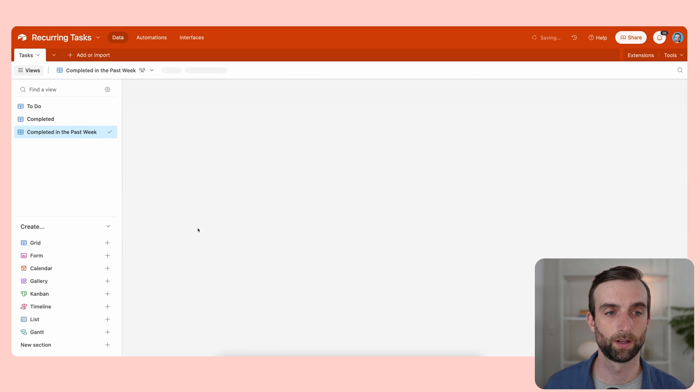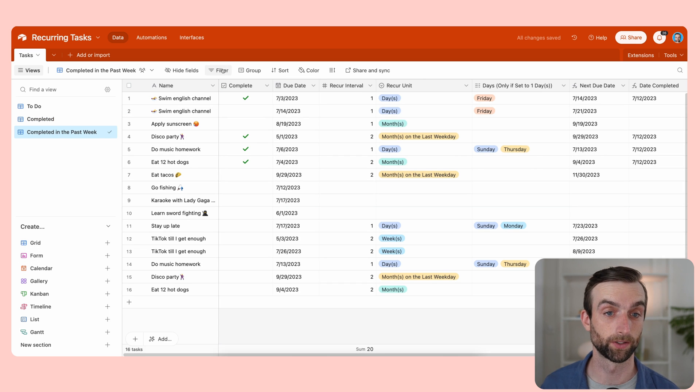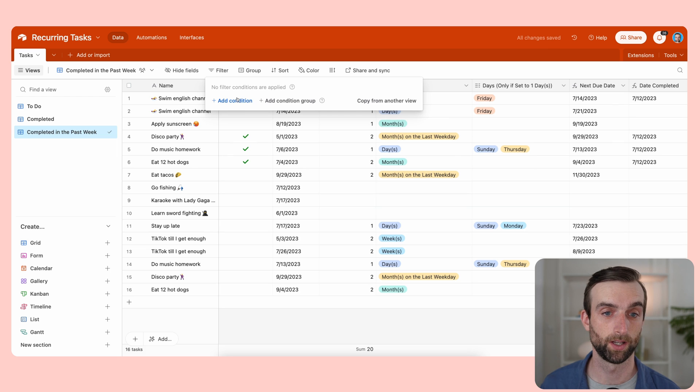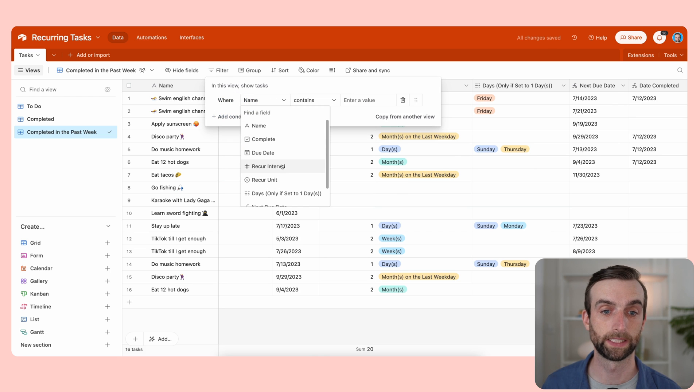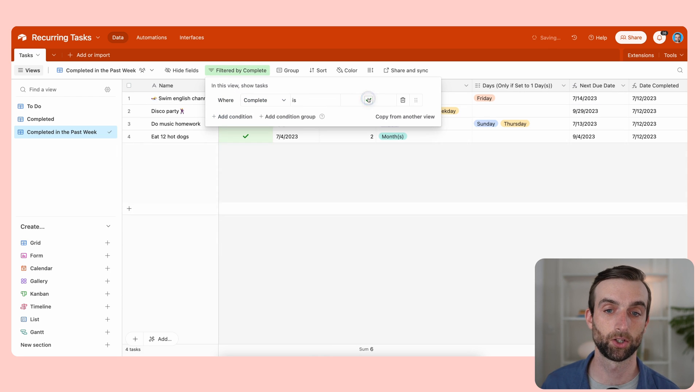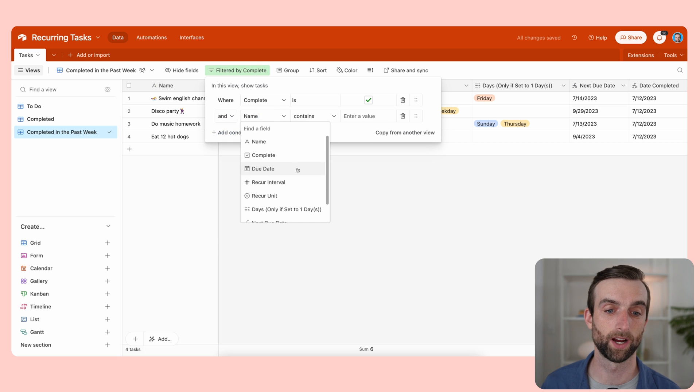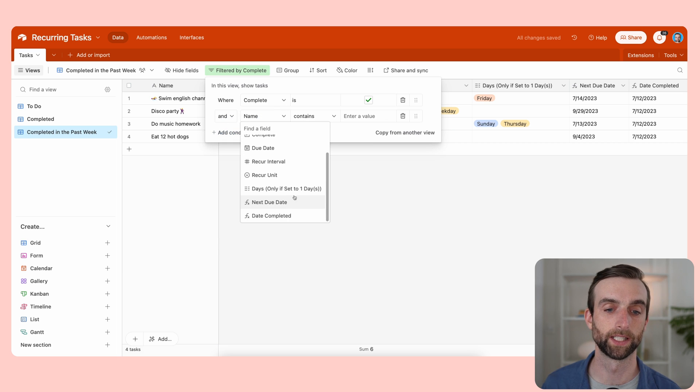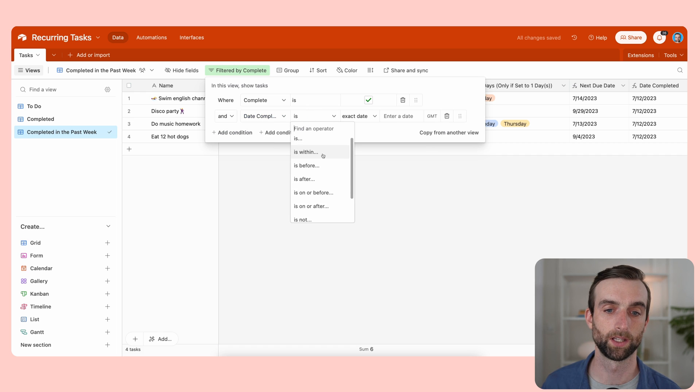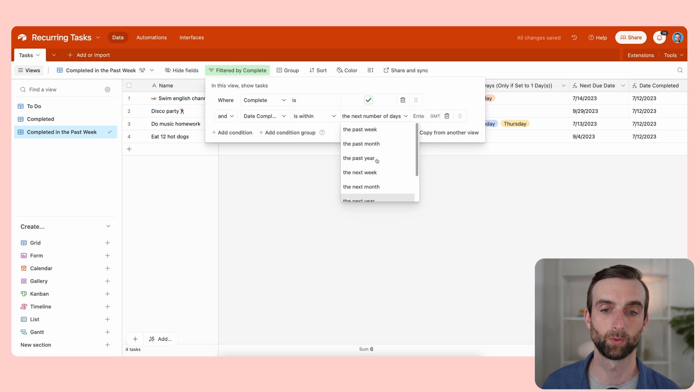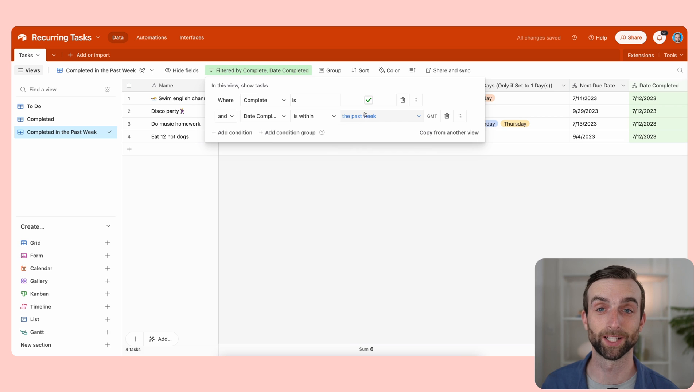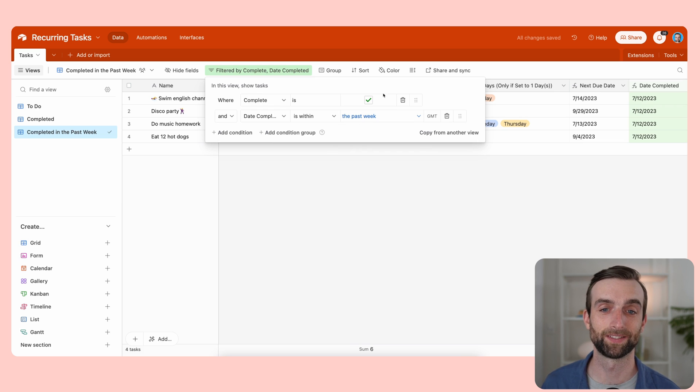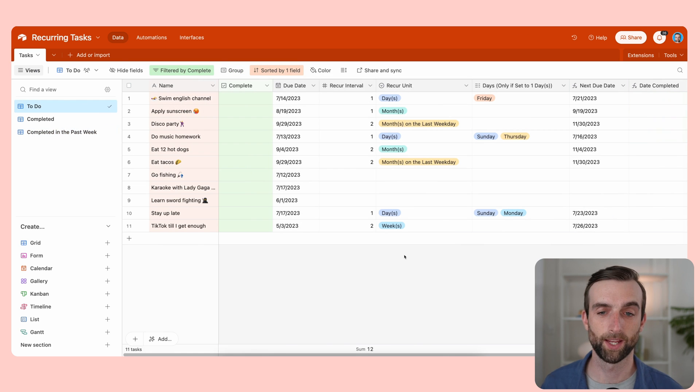And then for this one, we can use a filter where it says where complete is checked and where date completed is within the past week. And actually, because date completed only shows when it's completed, I don't even need this first one. I can actually get rid of this. And that is our system.